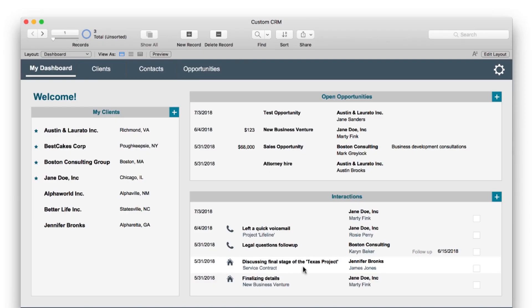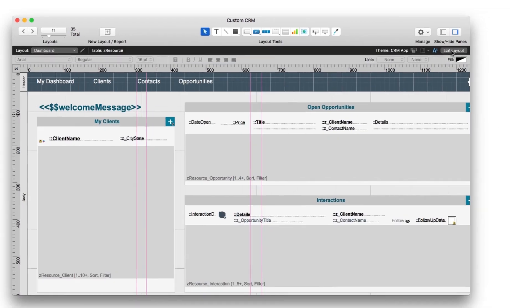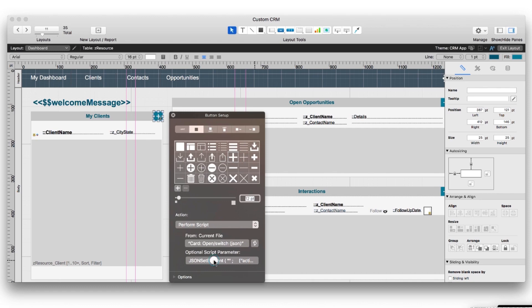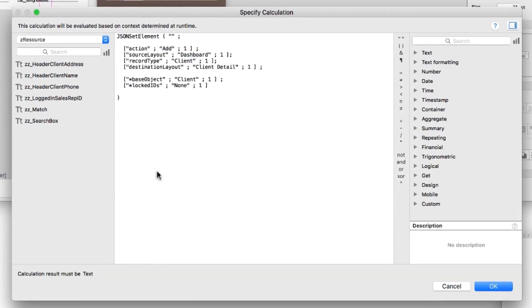The CRM app supports native use of JSON. This is used when opening card windows, or when switching between layouts and card windows. In layout mode, clicking the add button on layouts, you'll see that JSON set element is used to send multiple script parameter values. These local variables are then used in the script to determine the action, source layout, record type, and more.